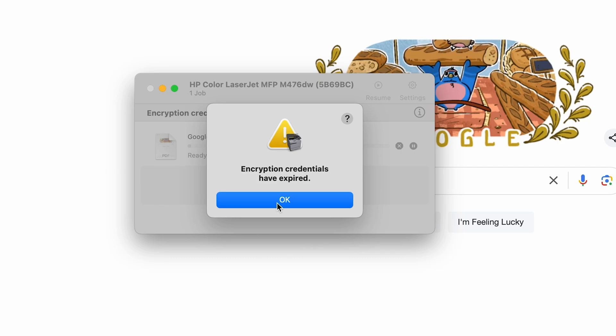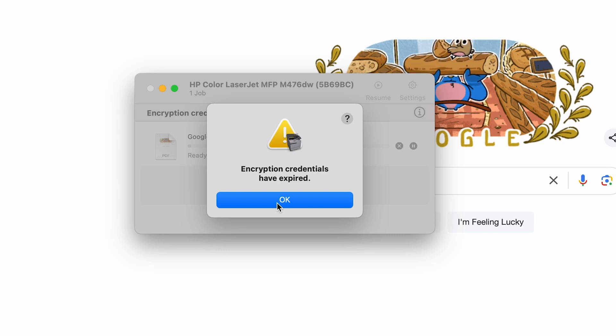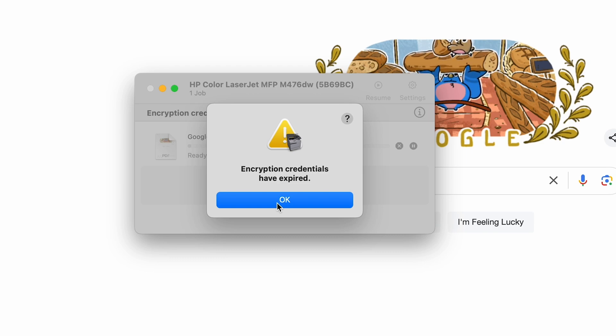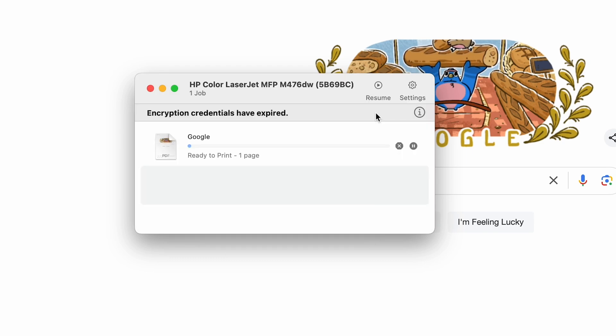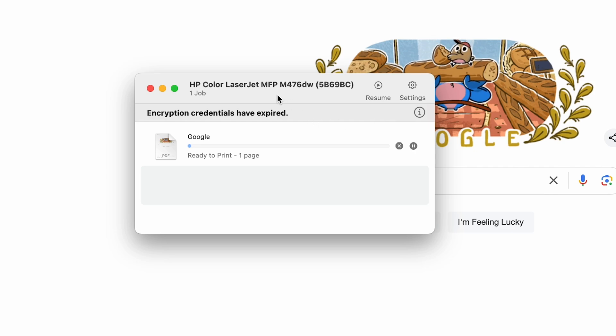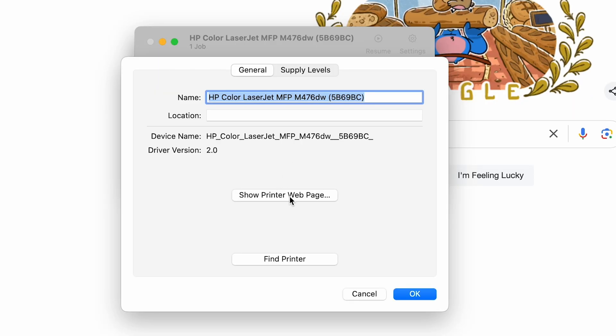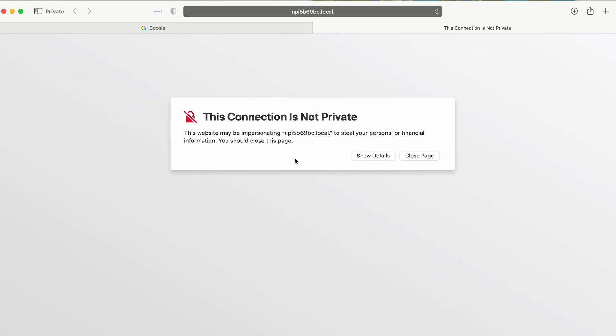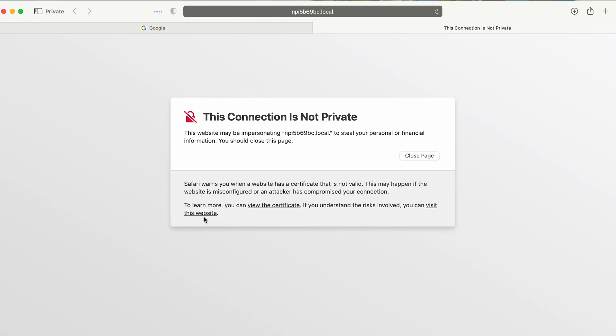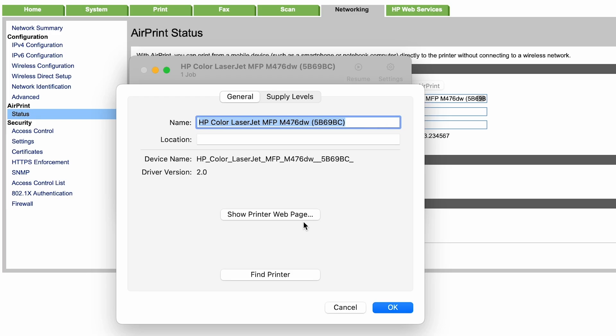To solve this problem, you're going to have to connect to your LaserJet printer and generate a new self-signed certificate. For your printer, you want to go under settings and you'll want to hit show printer web page. If you get this warning about the connection not being private, just go show details, go ahead and select you can visit this website.